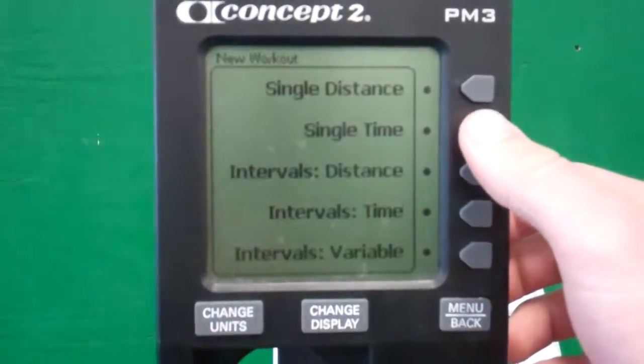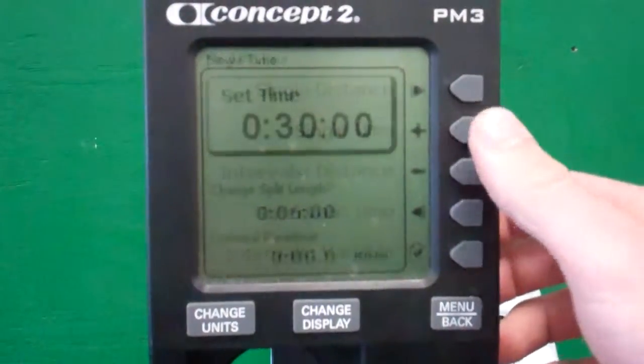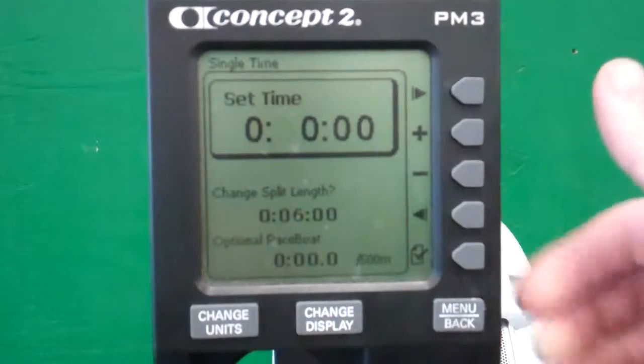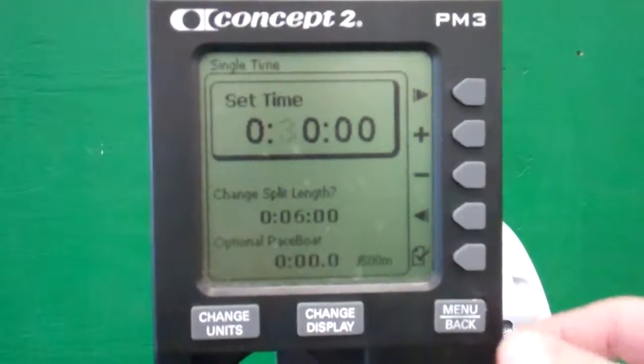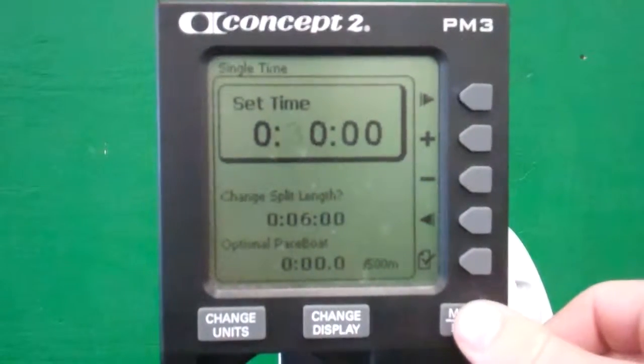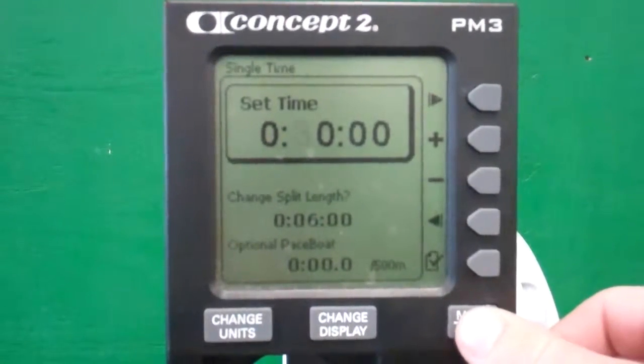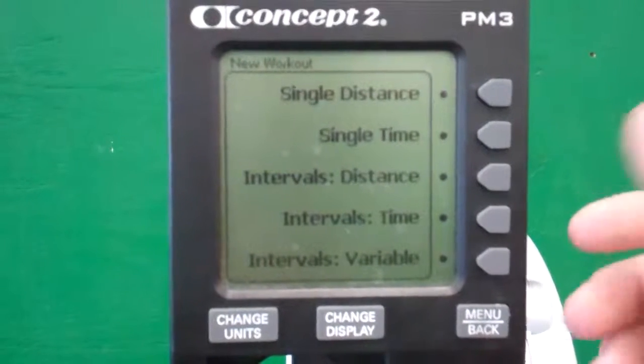Same thing with 'single time' — that would allow you to set a certain time, like if you want to get on the erg and just row for 30 minutes as a light recovery. It would count down.